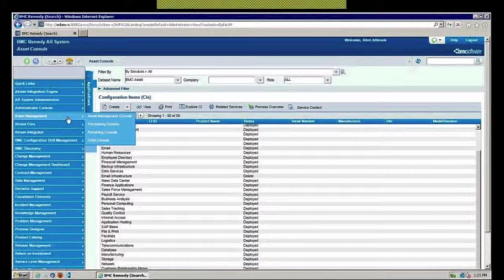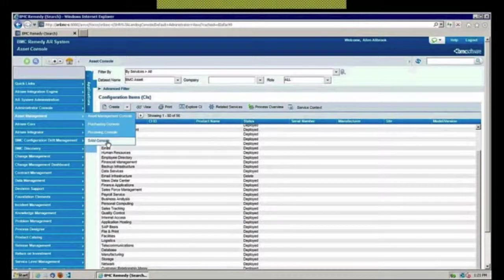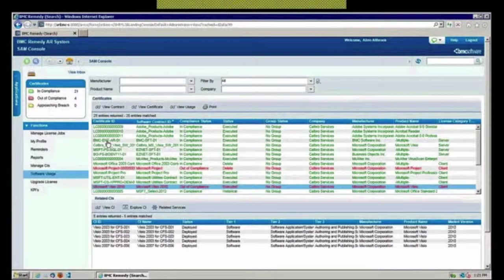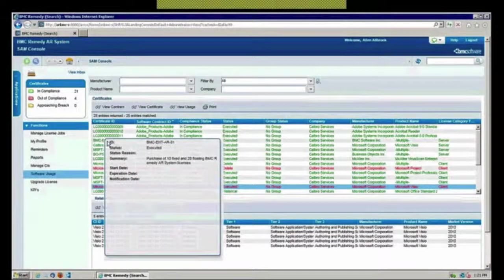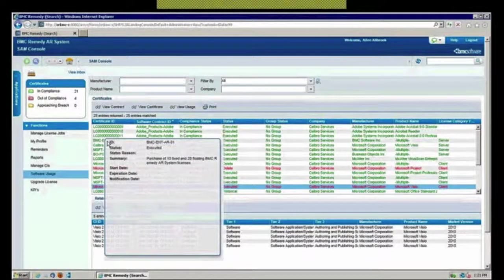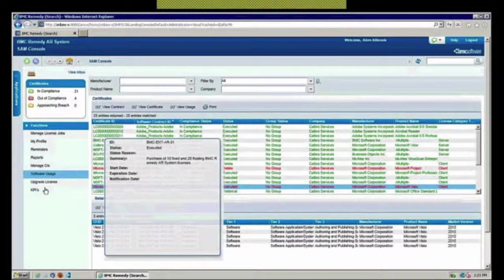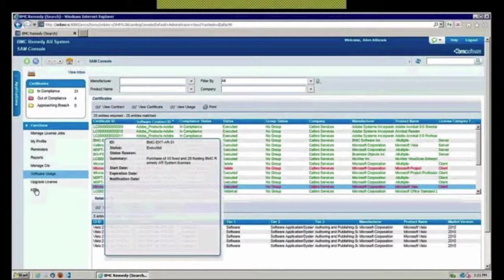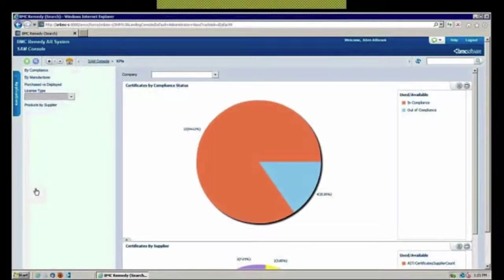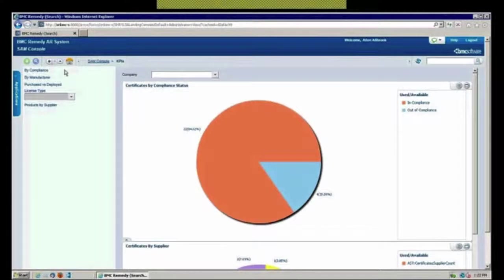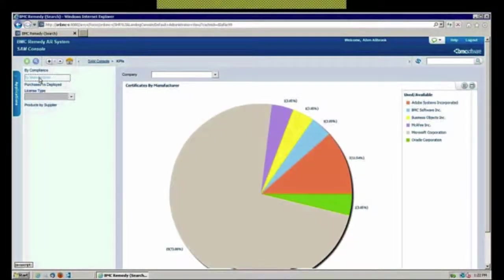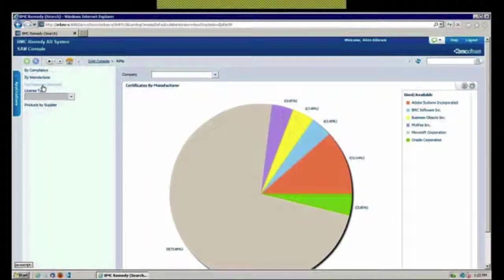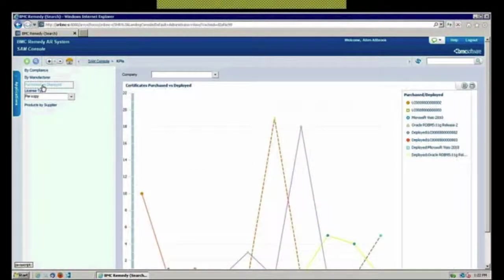Let's actually go out and look at some of the other consoles that now become available to you. Specifically, let's go out and look at the software asset management console, which is going to give you that ability to help you come in and make sure you're in compliance. Under your KPIs here, it's going to graphically show you certificate of compliance by status, let me see how I'm doing by manufacturer, what I purchased versus what I've deployed.